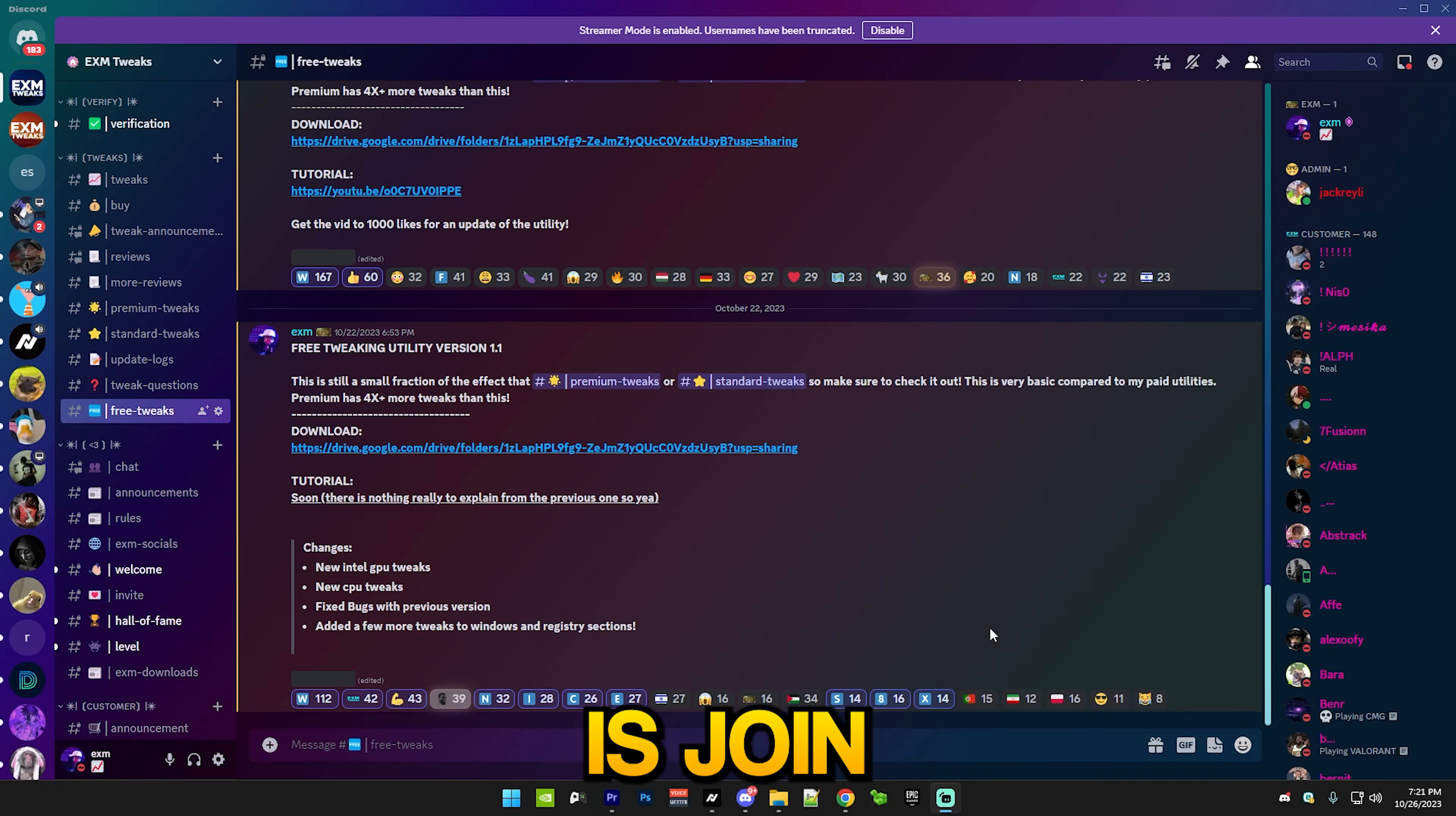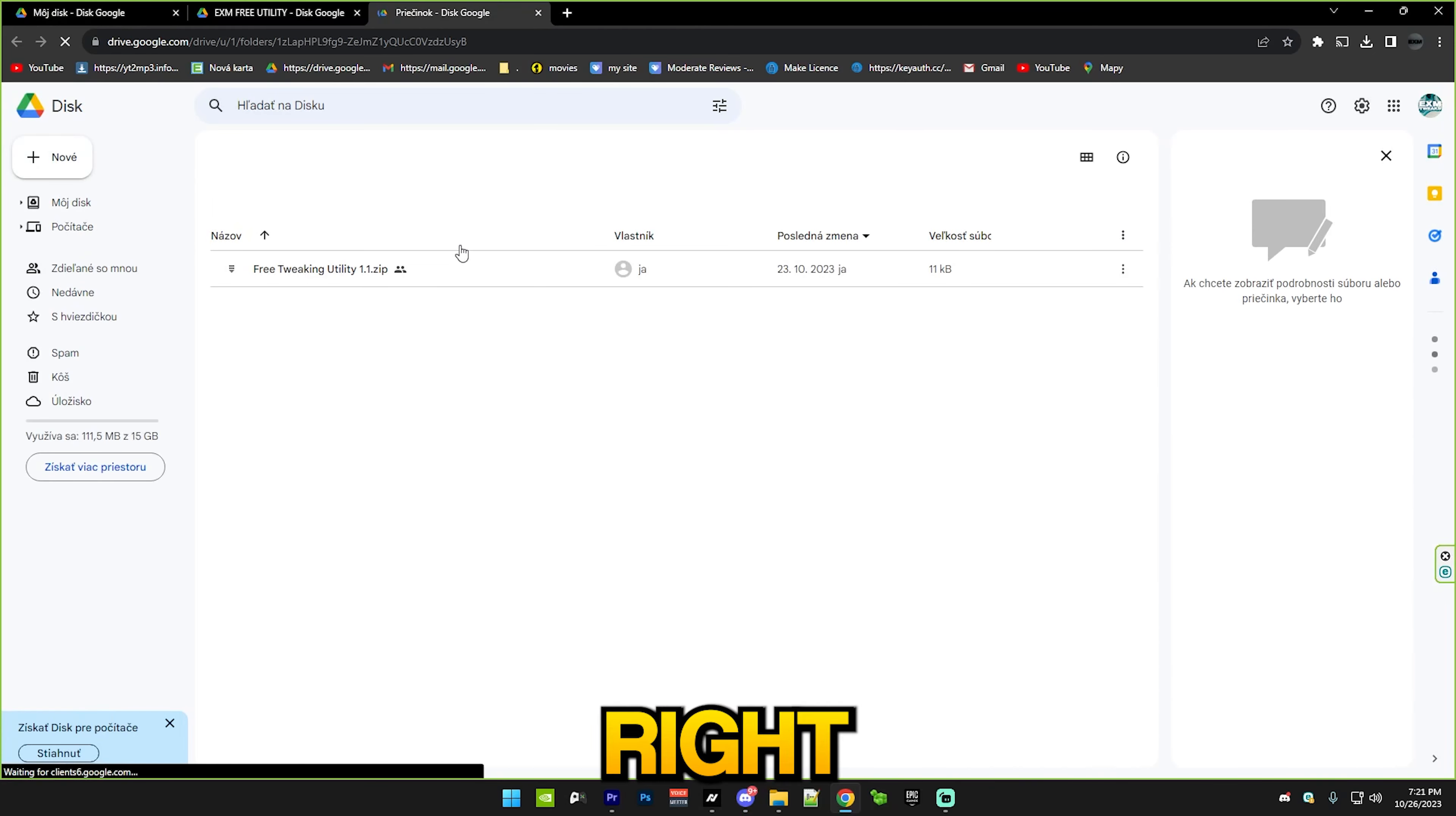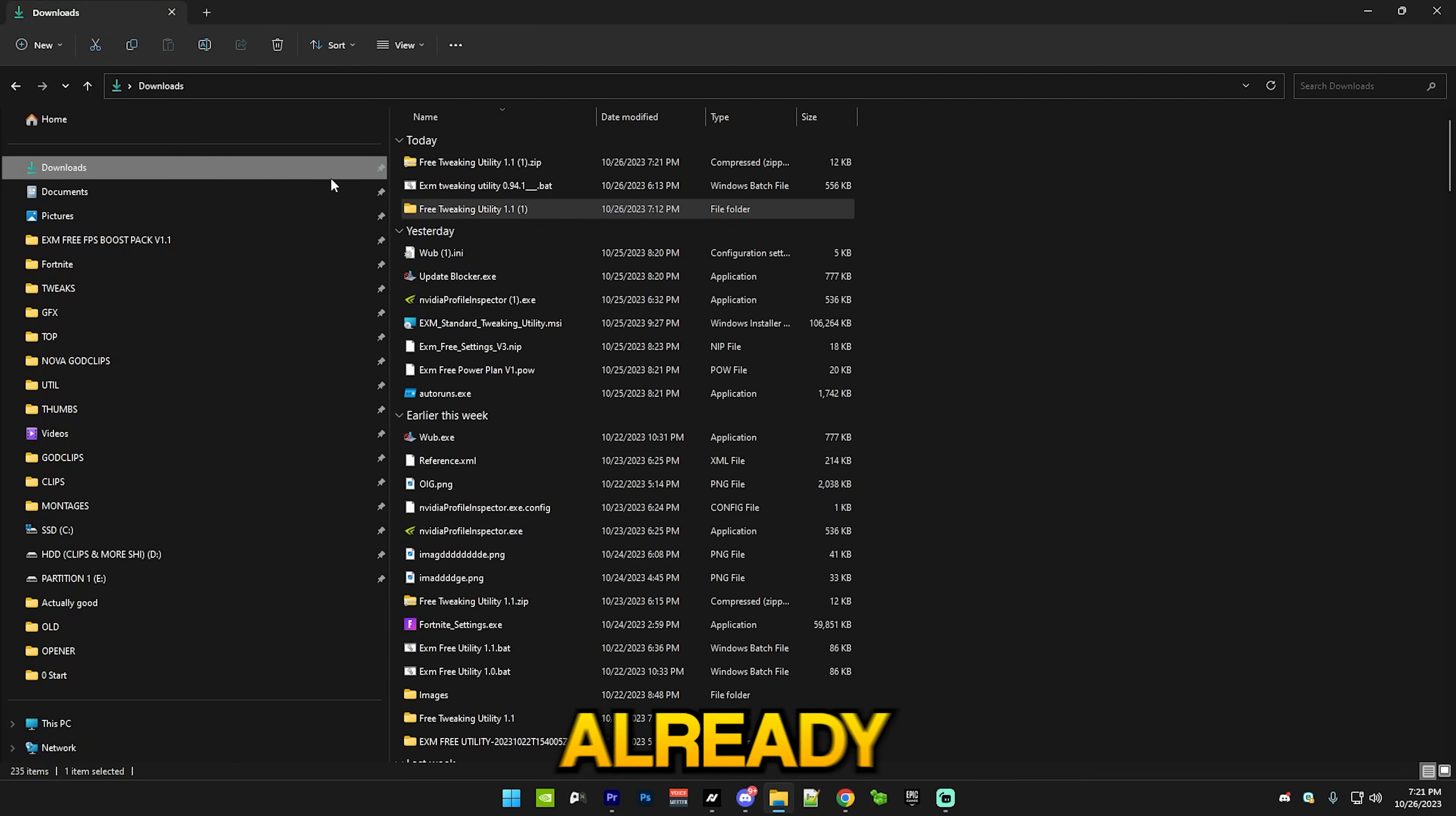The first thing you want to do is join my Discord server discord.gg/exm and go to the free tweak section. Here you'll see the free tweaking utility version 1.1. Just go to the download link, right click on it, and press download. You can see that mine already downloaded.